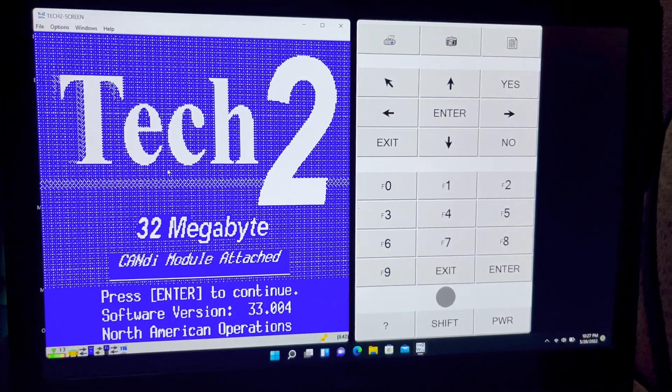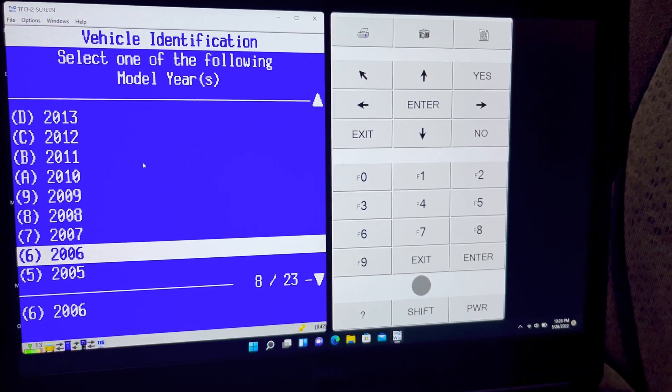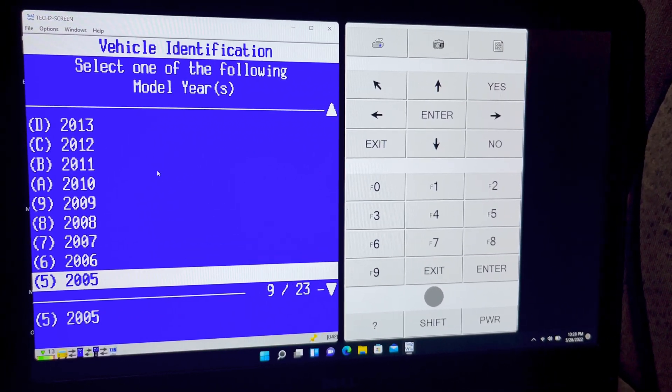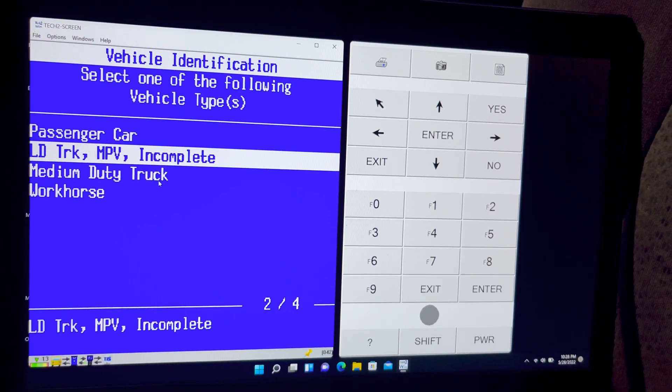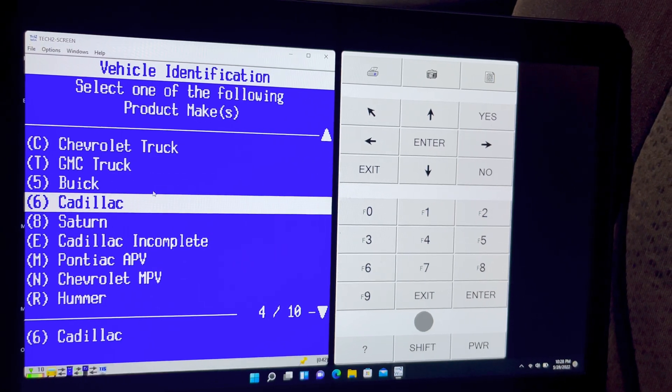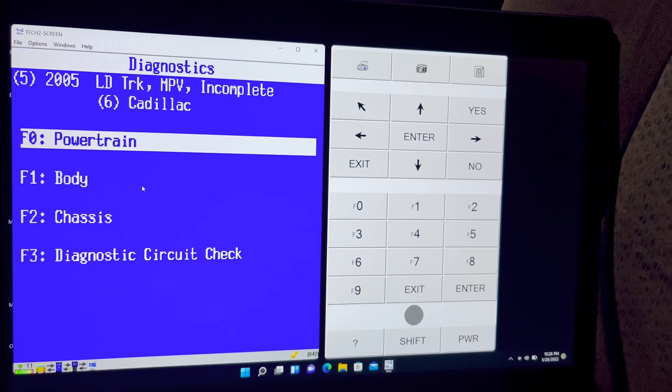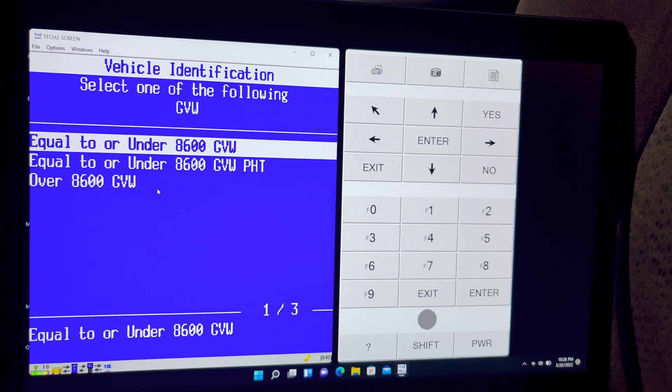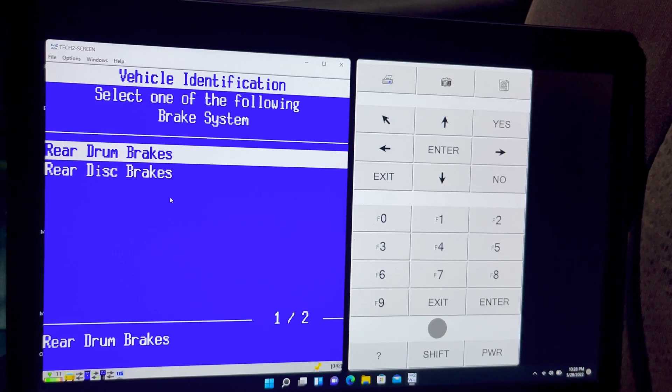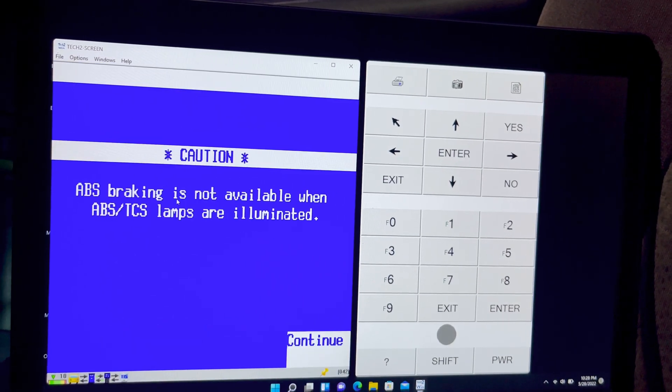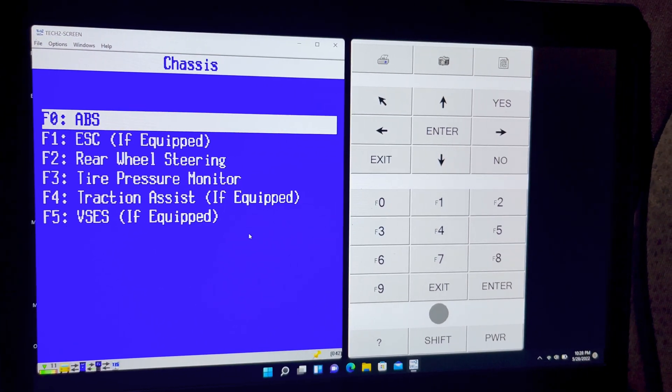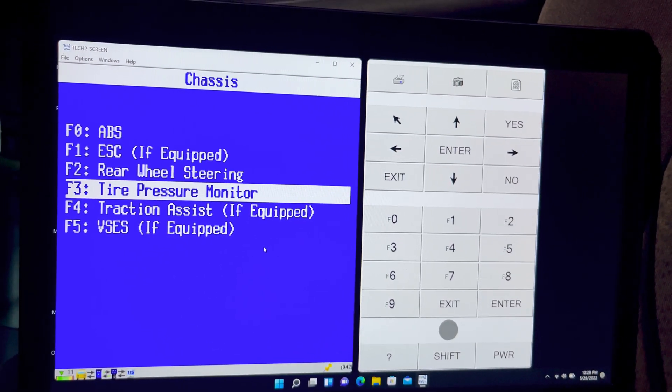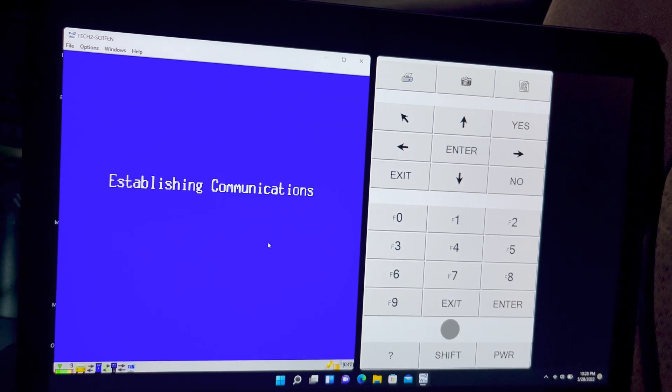So let's go ahead and drill into the diagnostics. We'll do 2005 because 2006 likes to crash on me. 2005, LD truck, MPV and incomplete. We'll switch to Caddy. We'll do, sure. C chassis equal to and under 8600 GBW rear disc. Cool. ABS is not illuminated. We're going to slide on down to TPMS. And we'll do just data display to prove it works.